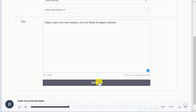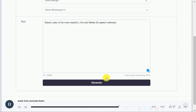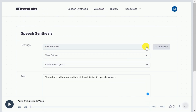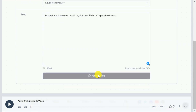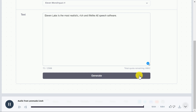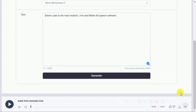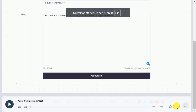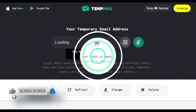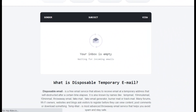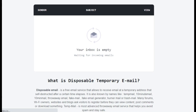If the generated voice doesn't match your project, select another voice and click Generate to create a new one. When you are satisfied, click here to download it. When your 10,000 characters per month limit is used up, simply go to tempmail.org and create a temporary email to get 10,000 more characters. In this way, you can use this tool free forever.